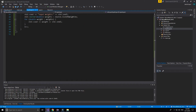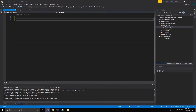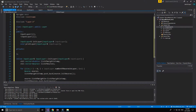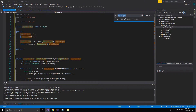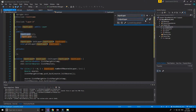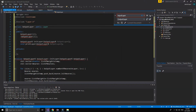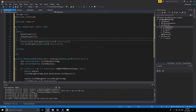We are going to copy the input layer and we only need to change some little things. The first thing that we are going to change is the number of the classes. We have changed all the input layer references to output layer.